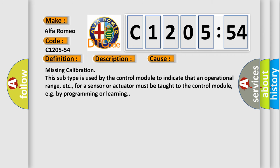This diagnostic error occurs most often in these cases. Missing calibration: This subtype is used by the control module to indicate that an operational range, etc., for a sensor or actuator must be taught to the control module, e.g., by programming or learning.